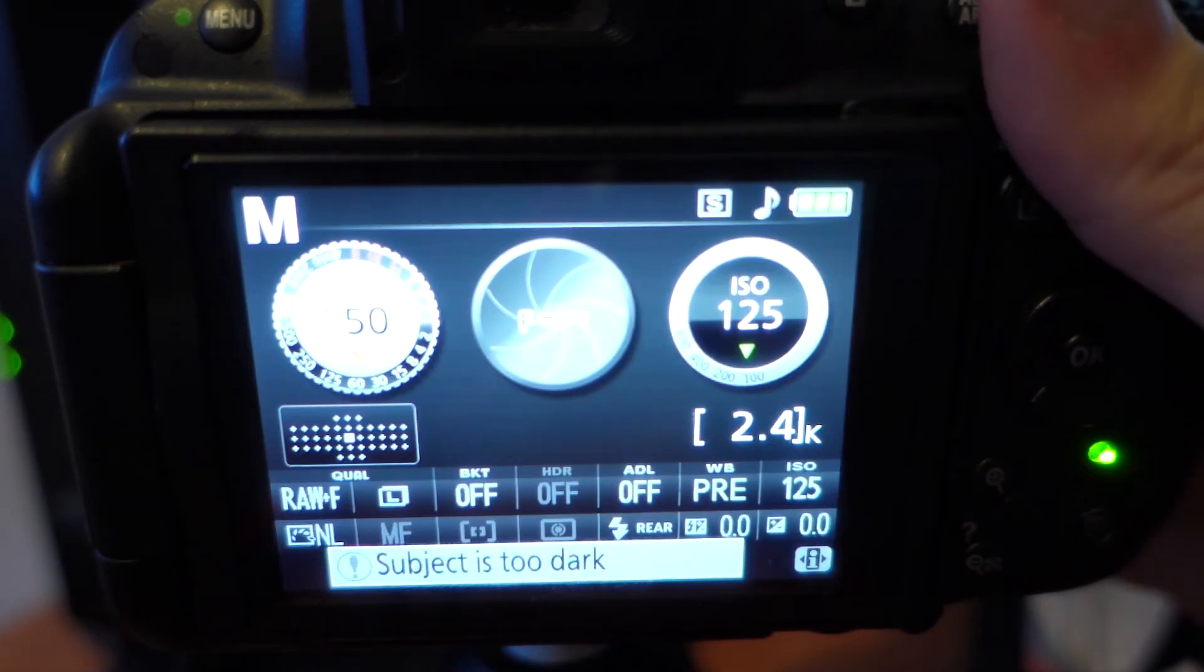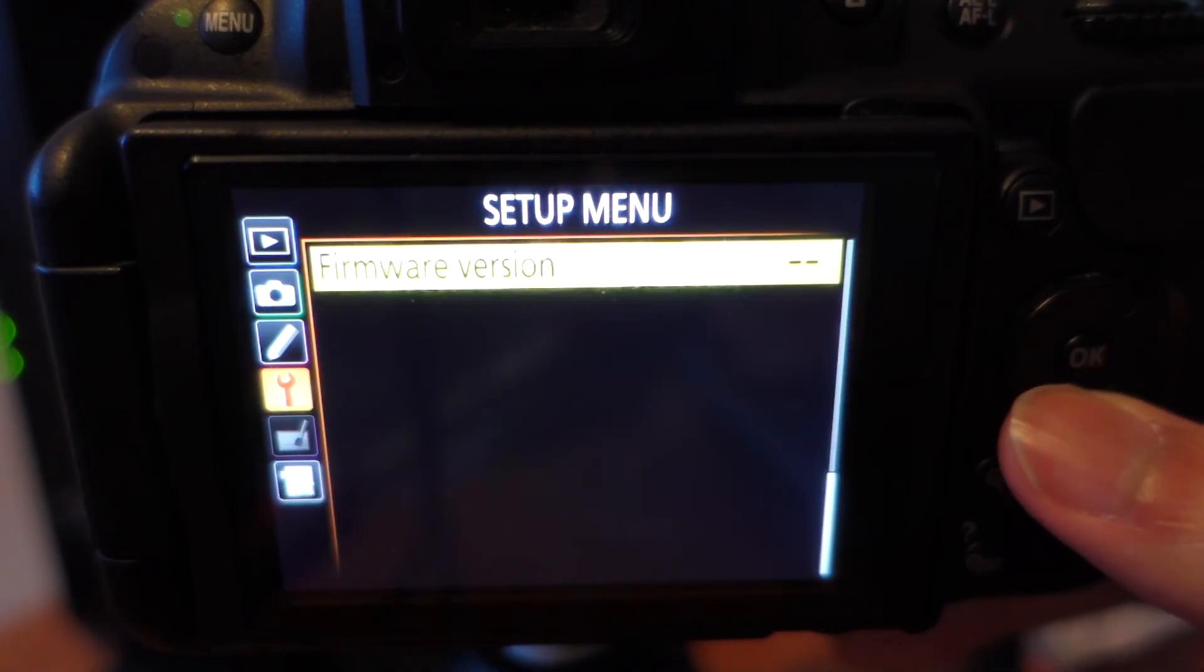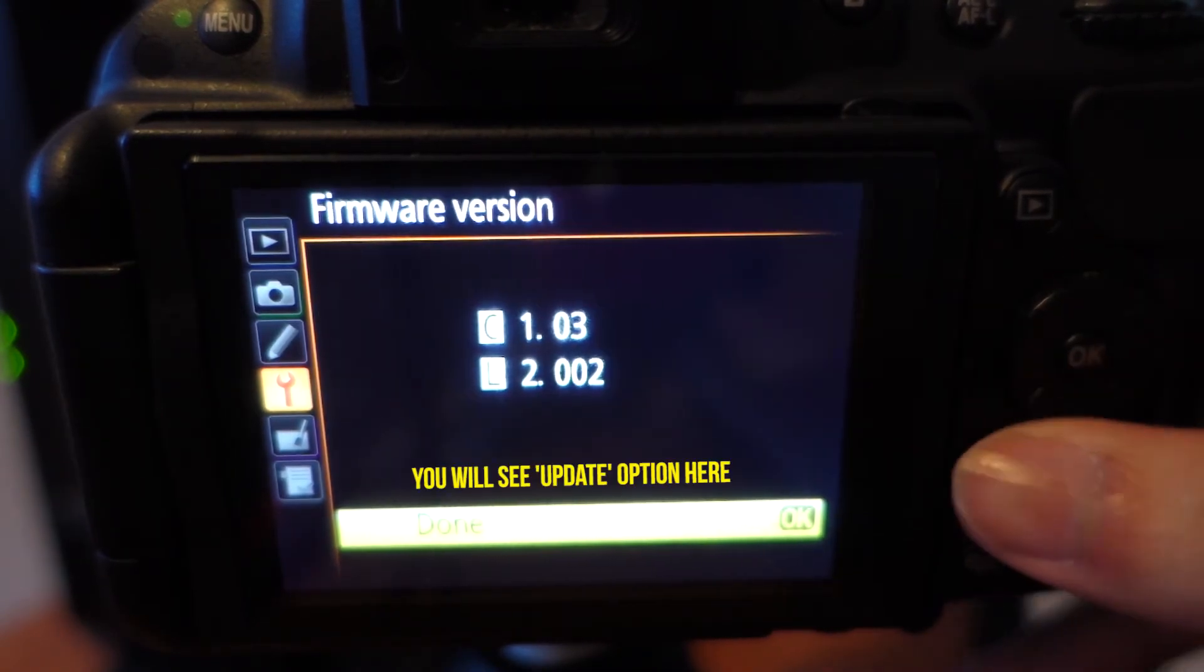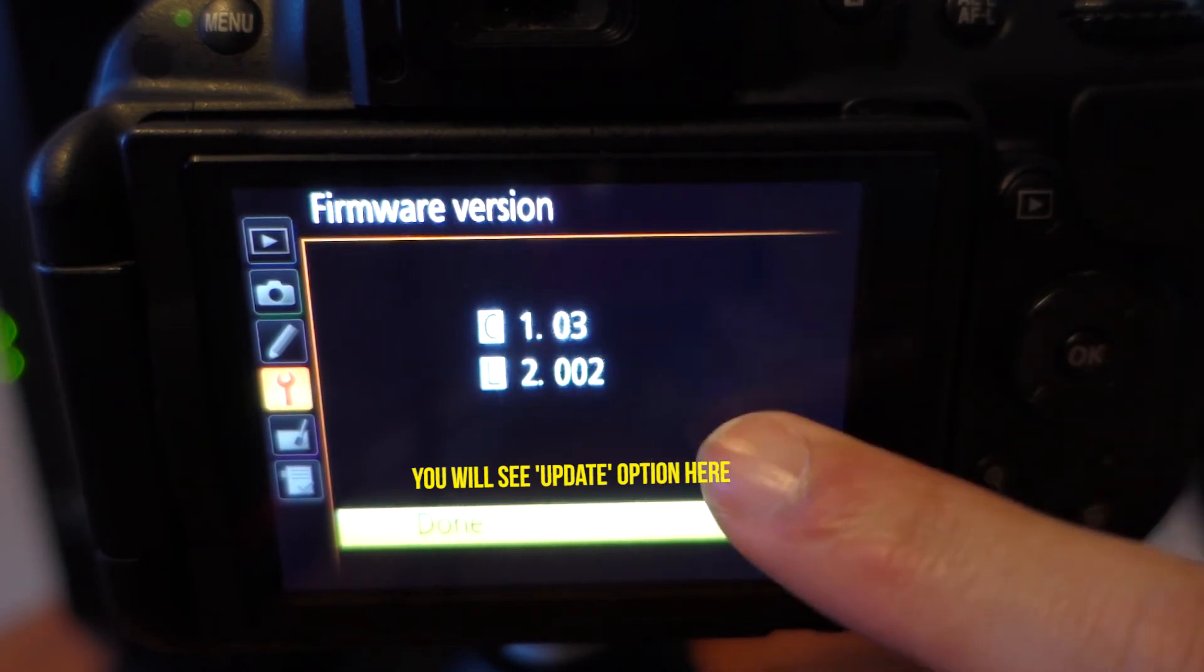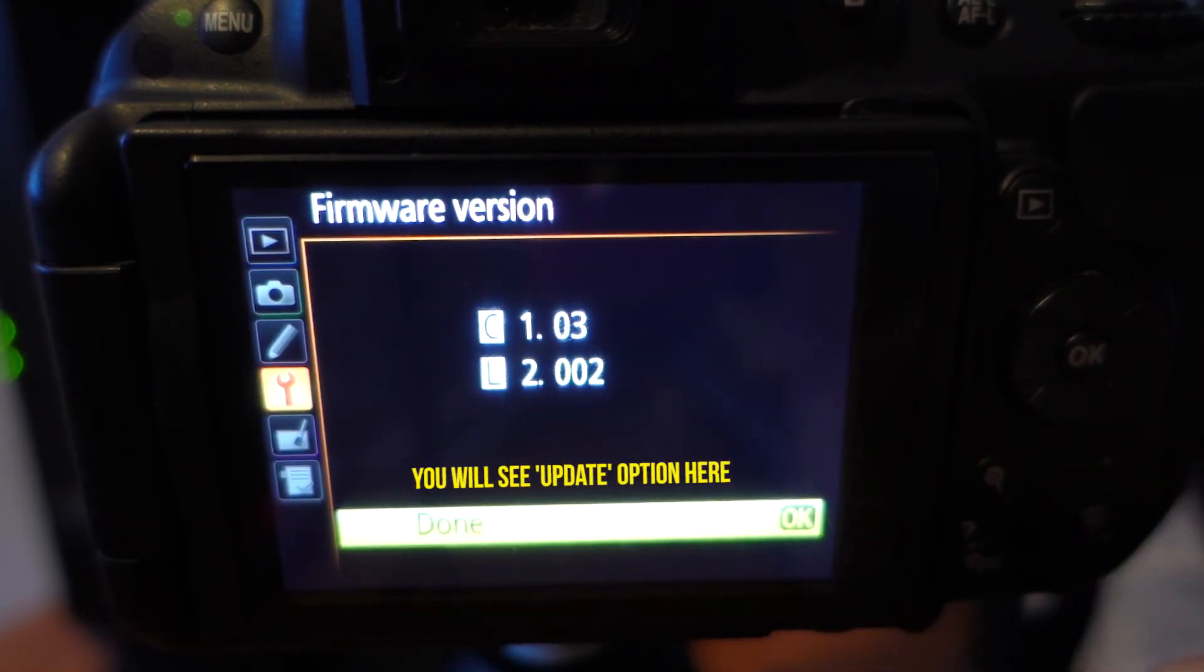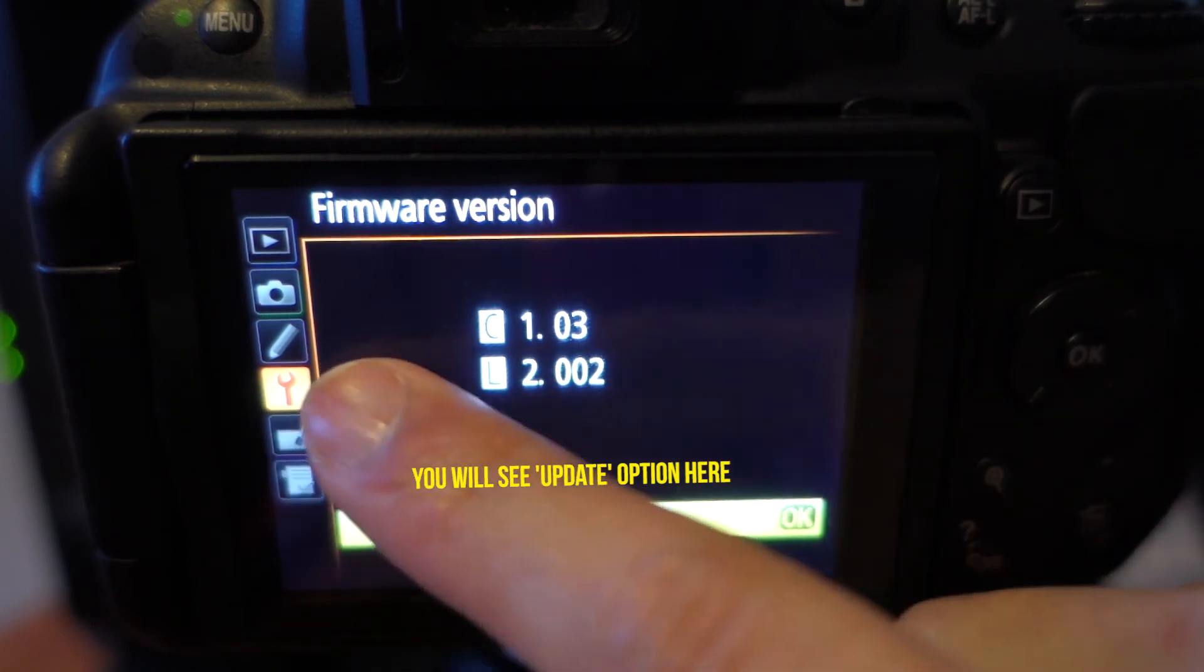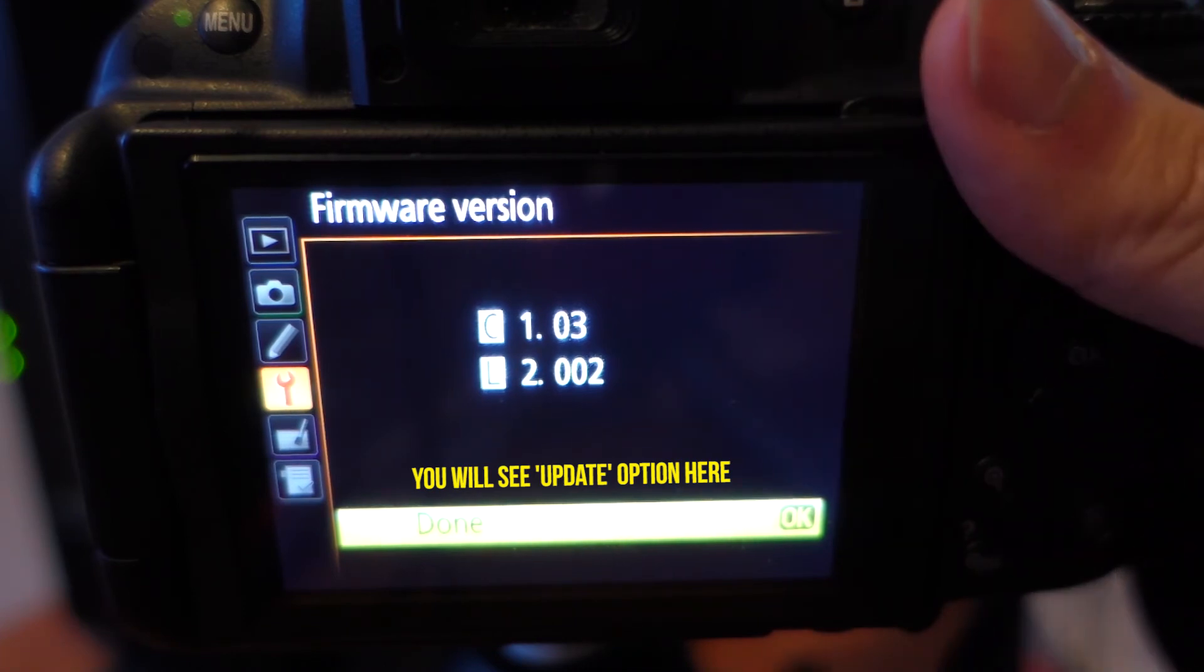But for demonstration purposes, I'm going to put in my SD card with a bin folder, turn on my camera, hit menu, go back to firmware version. And as you can see, if this camera was not updated, that bin folder would have been read and it would have said update. So all you need to do is click update, make sure your battery's charged because it's going to be downloading the firmware onto the Nikon.